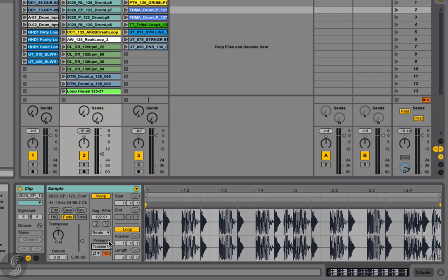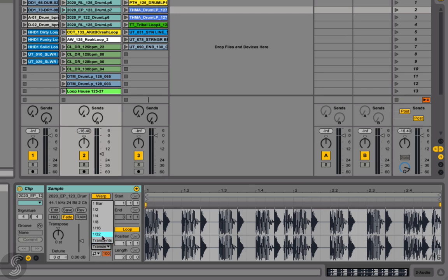Meanwhile, the Preserve control preserves divisions in the sample when warping. To create new or maintain specific beat divisions, regardless of the audio clip's contents, you can select one of the fixed note values here. This can create some very interesting clip variations or new percussive parts when used experimentally.